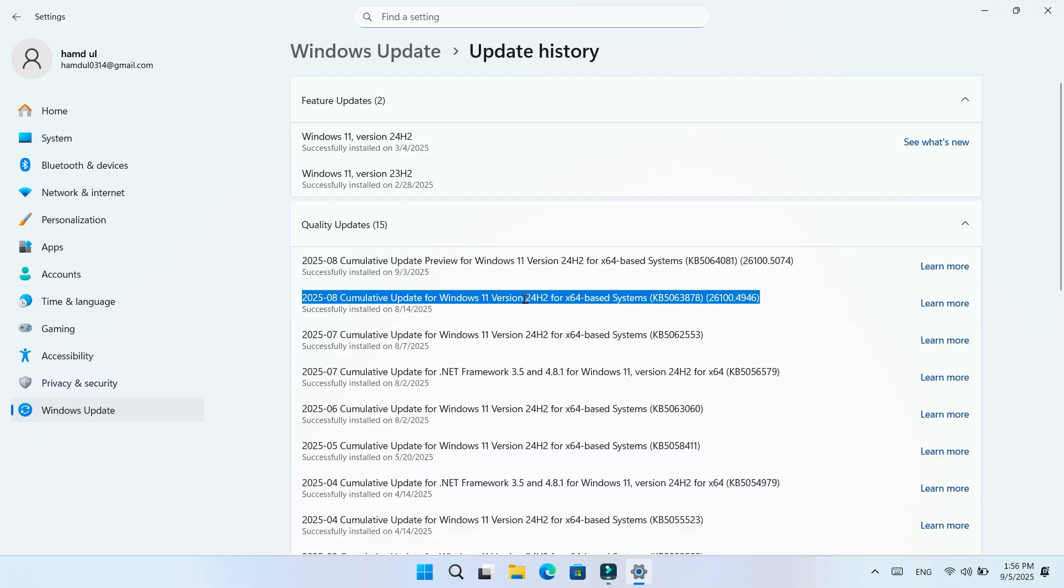Basically, the August 2025 security update and later ones introduced a security change that affects how User Account Control UAC prompts work during Windows Installer MSI repair. With these updates, Windows now requires administrator credentials when doing MSI repair or related tasks.